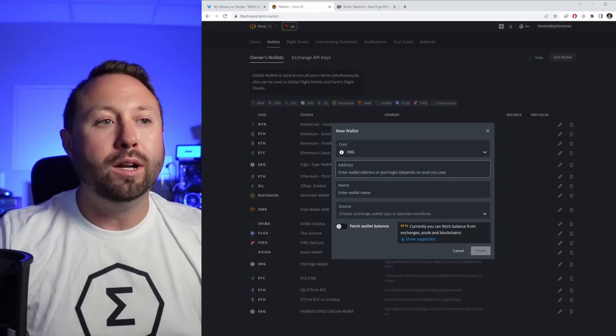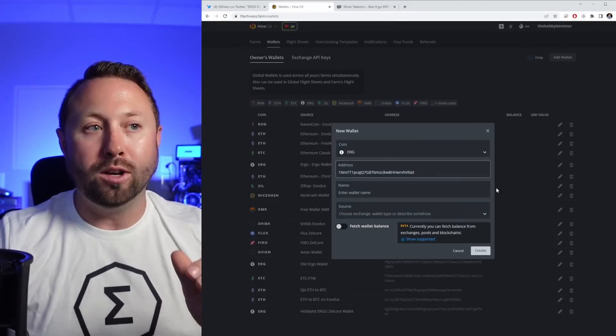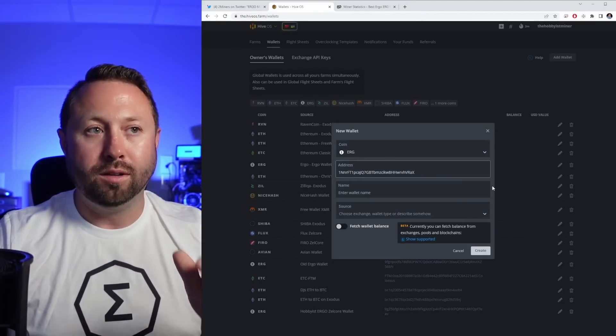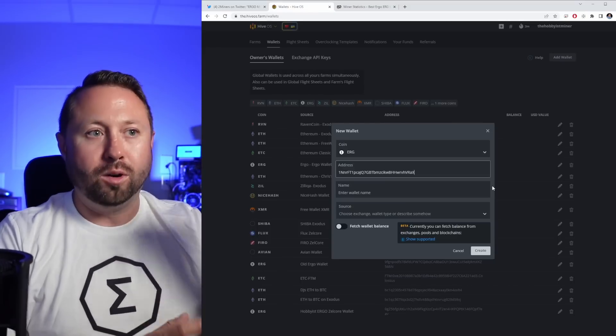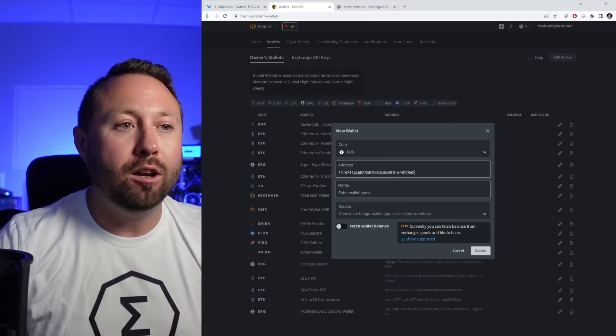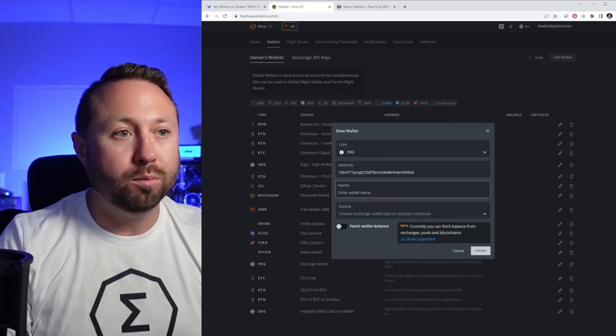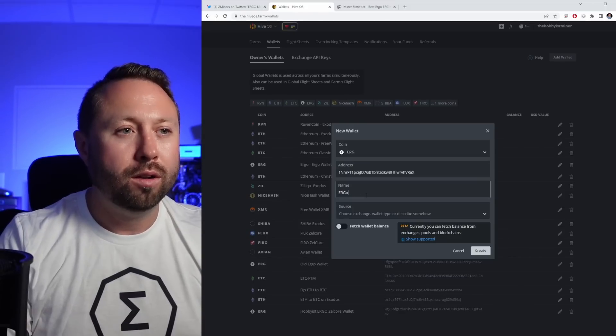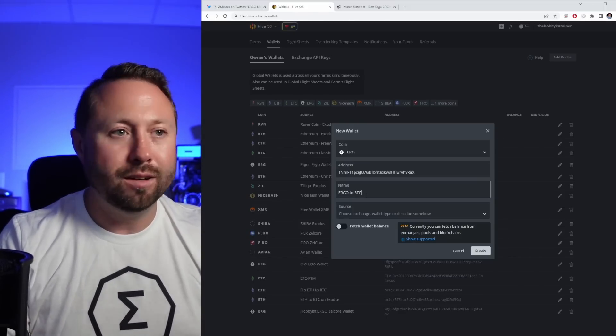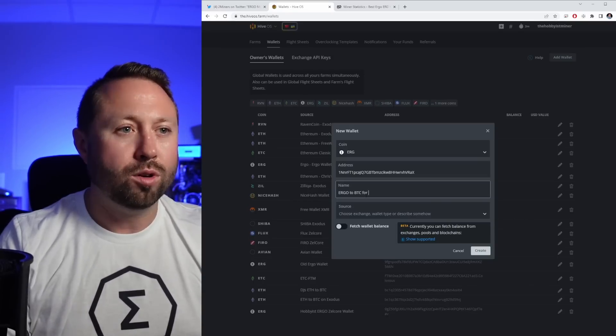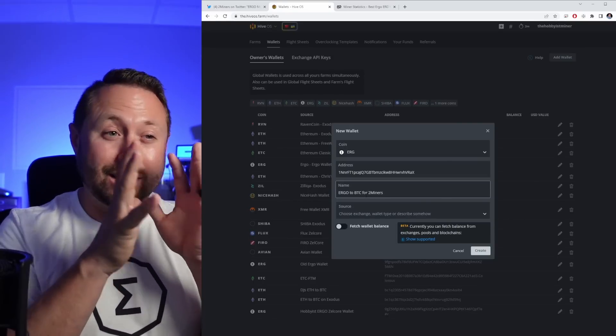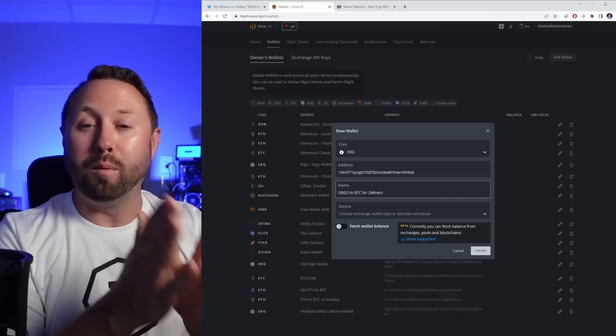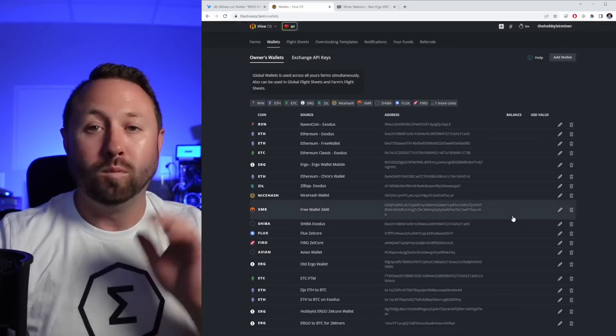Now that we're over here, we're going to paste the Bitcoin address in the address field. Follow along. Coin is ergo, address is Bitcoin. And down here to make this totally easier to understand, we're going to put ergo to BTC for two miners. So we're just going to name this wallet totally the way that we're mining it just so that we can differentiate this and we're going to hit create.